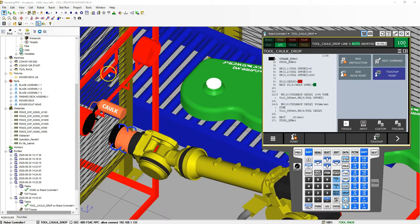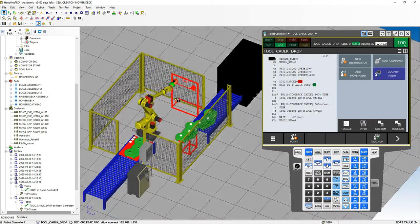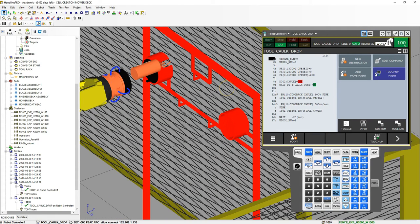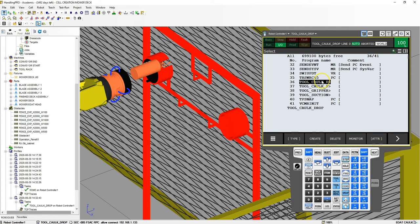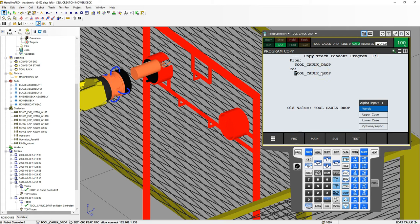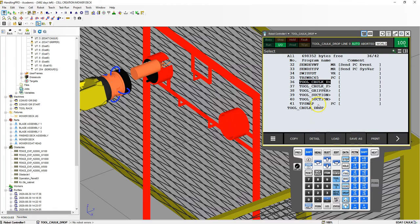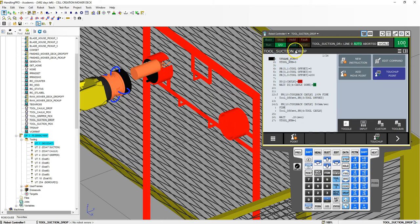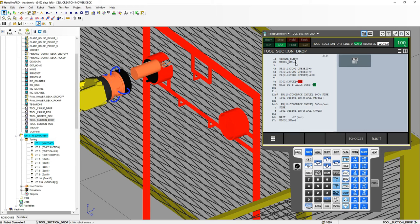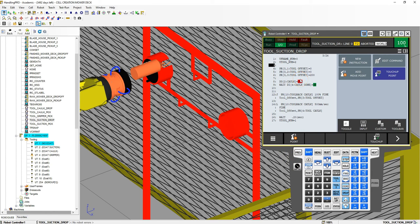Now for the actual suction part, we're going to have to go in towards the top and then bring it down to the actual rack, so we're going to have to modify it just a slight bit. I'm going to copy the caulk drop off. Go to select — here's the tool drop off — let's copy this and call it tool suction drop. So now we have our new tool number — suction, which is number two — to be on. Let's make sure the teach pad is on. The offsets are still good.